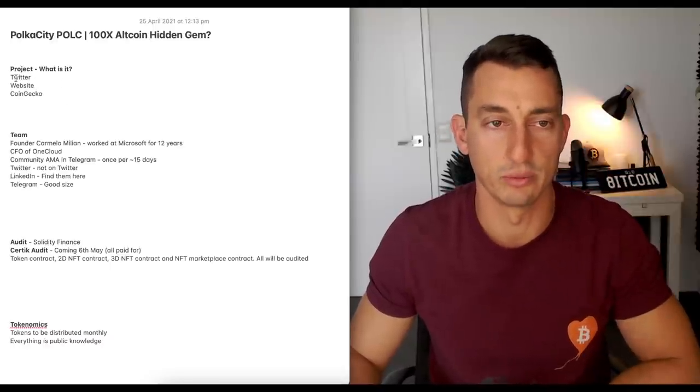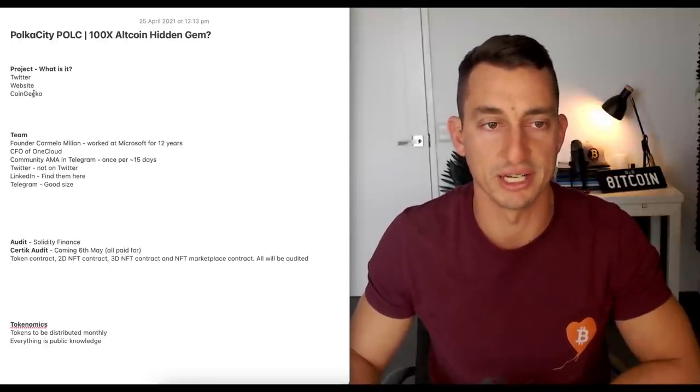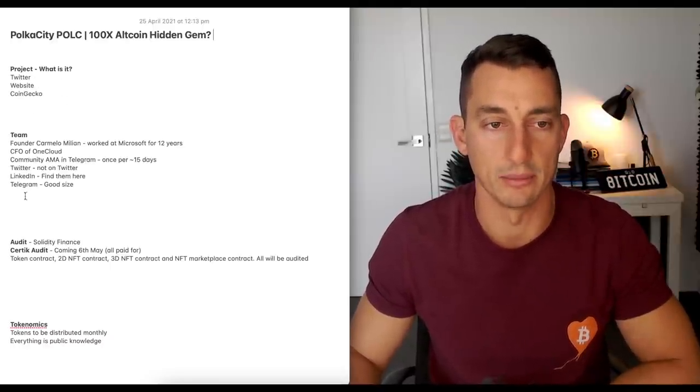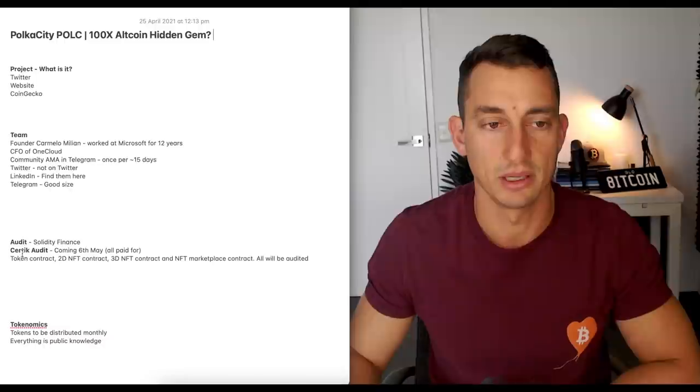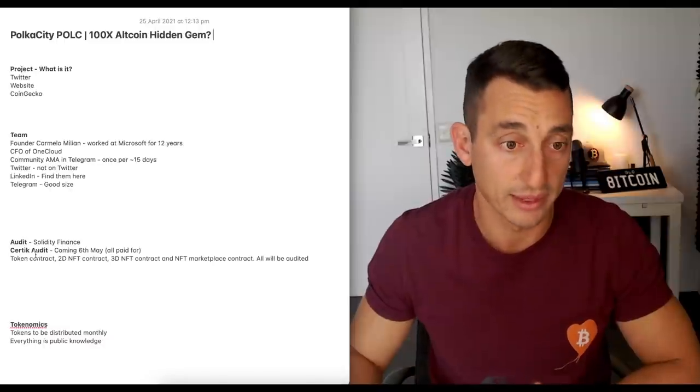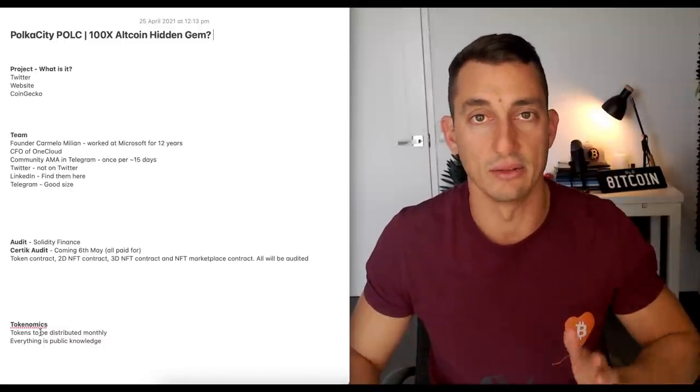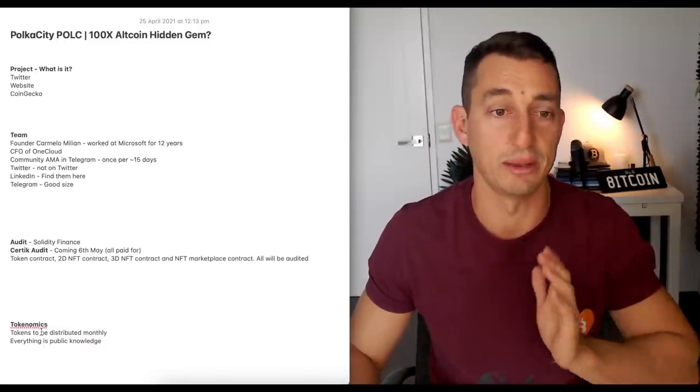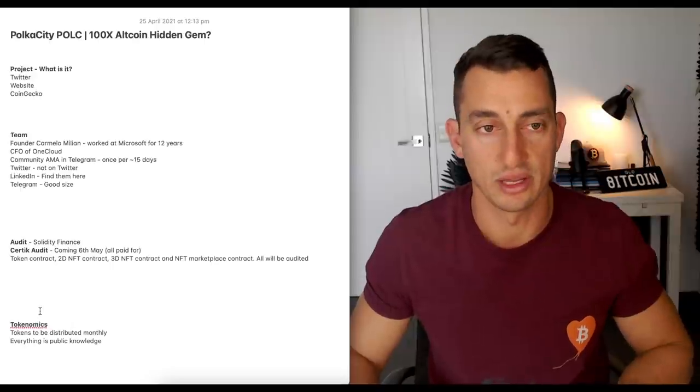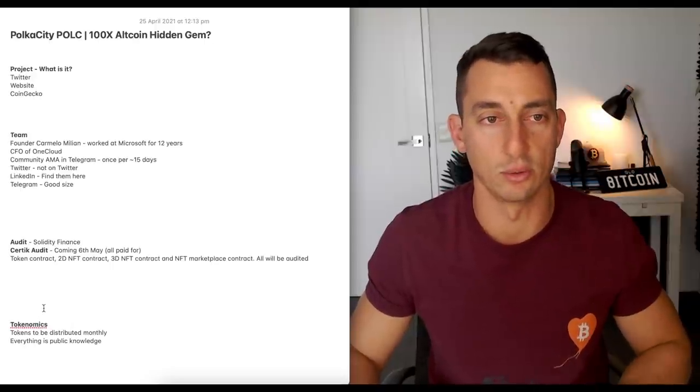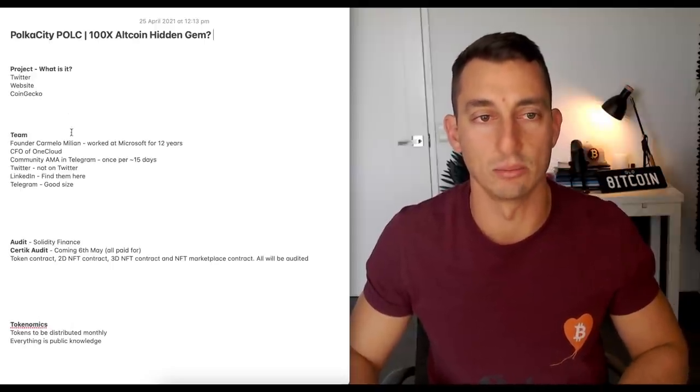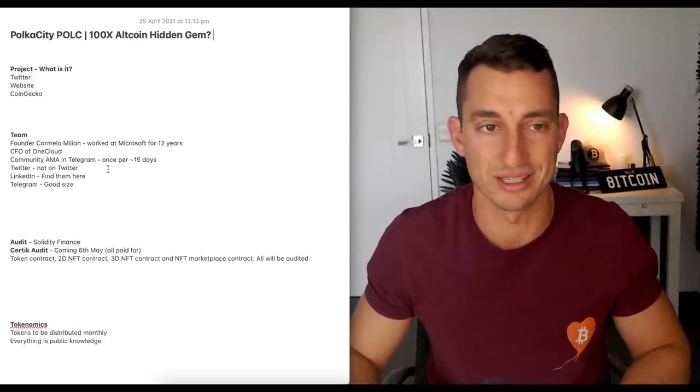So I'm going to recap what the project is, a bit about the team, the audits that they have, tokenomics and pros, cons, news and my final thoughts. So stick around for all of that. Let's have a look at what this is first.